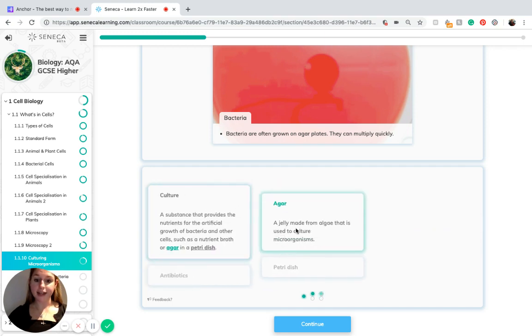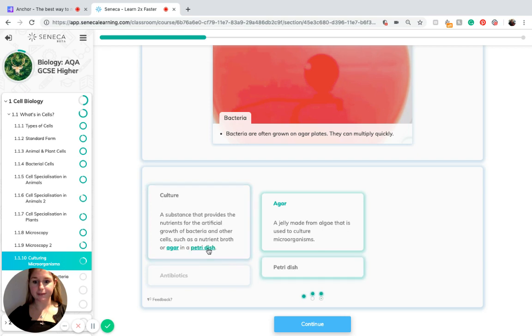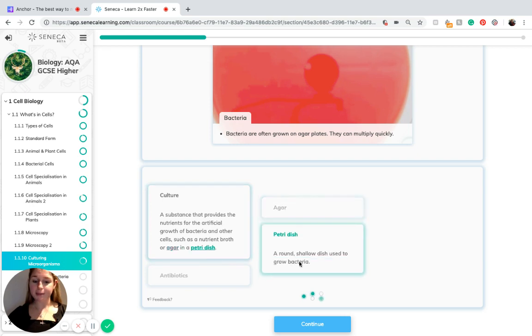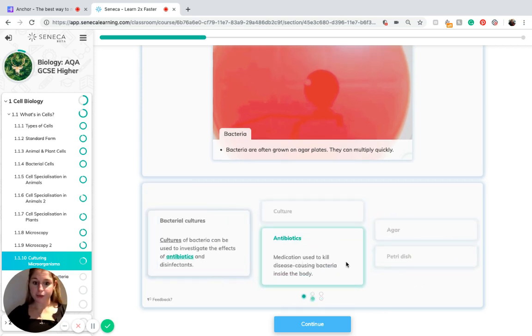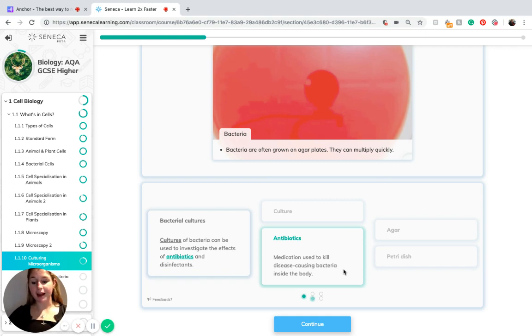An agar is a jelly made from algae that is used to culture microorganisms, and a petri dish is a round shallow dish used to grow bacteria. Antibiotics are medication used to kill disease-causing bacteria inside the body. In the name, they are anti-biotic. Biotics being bacteria.